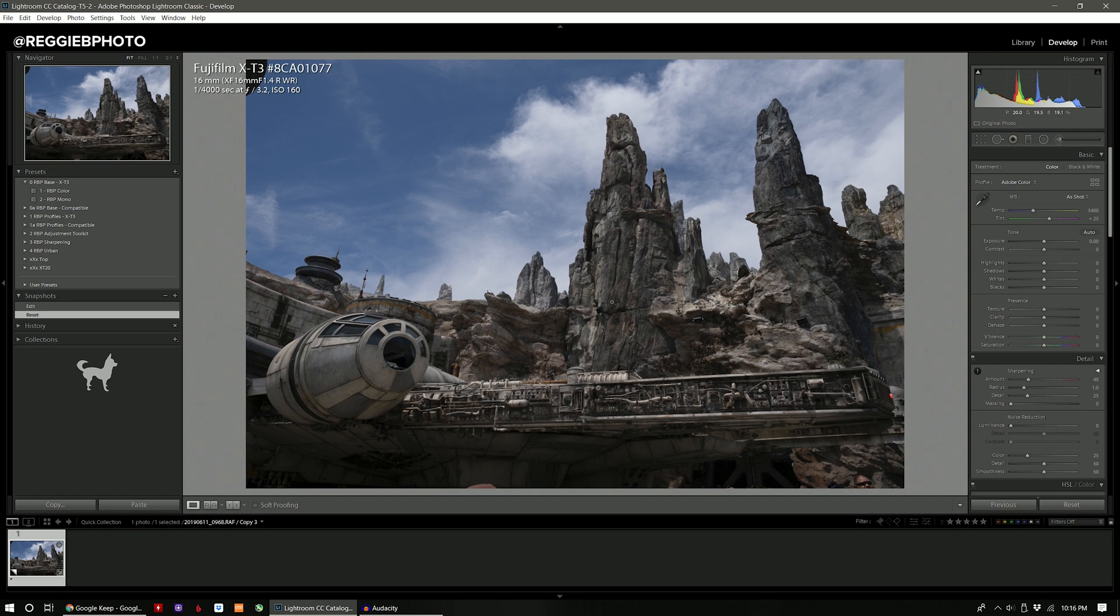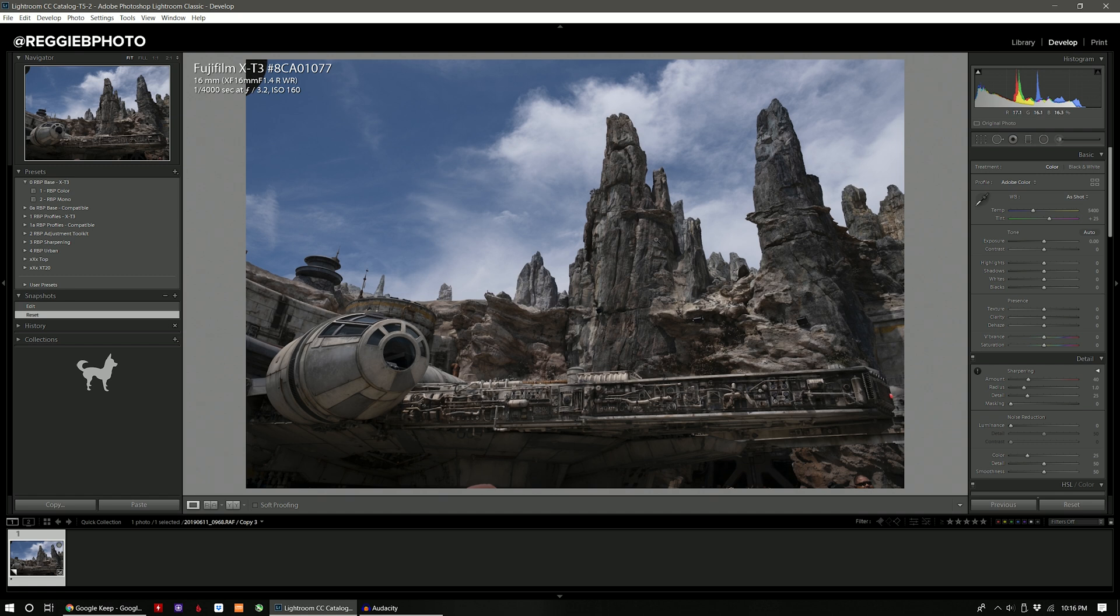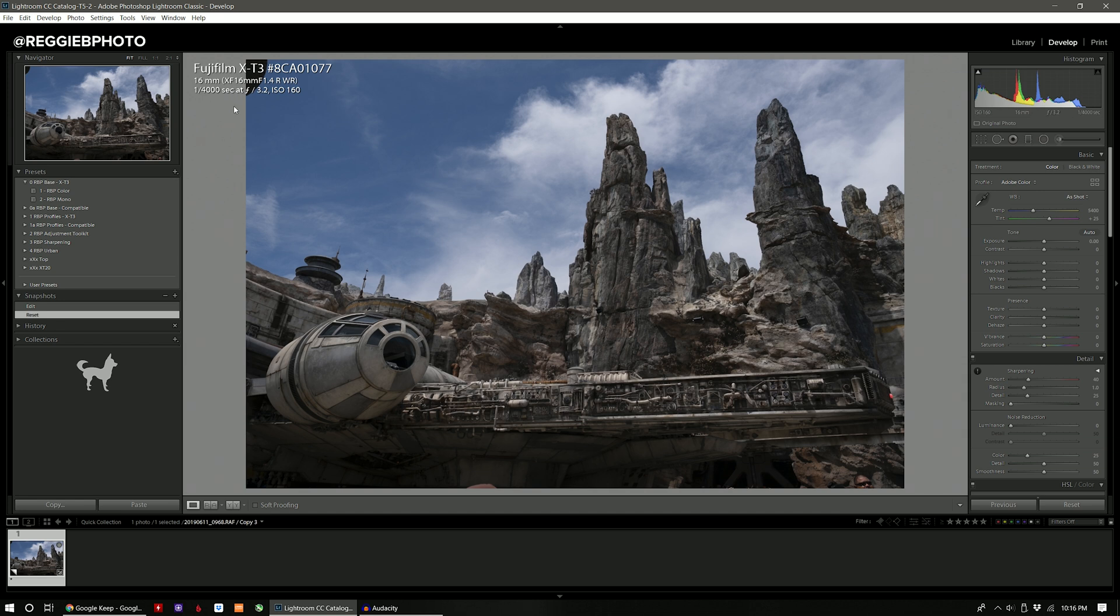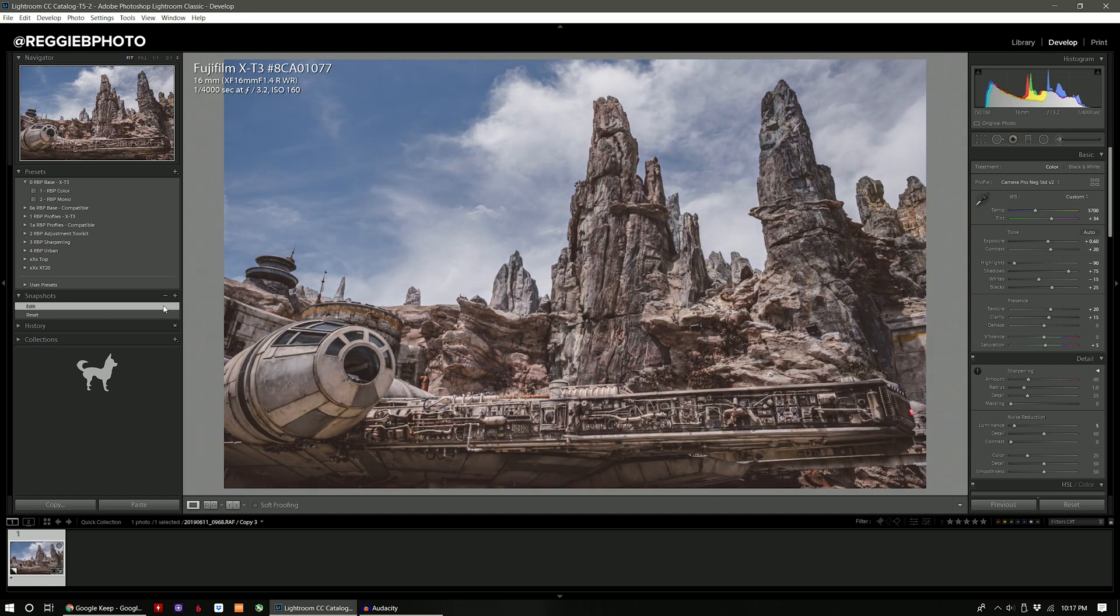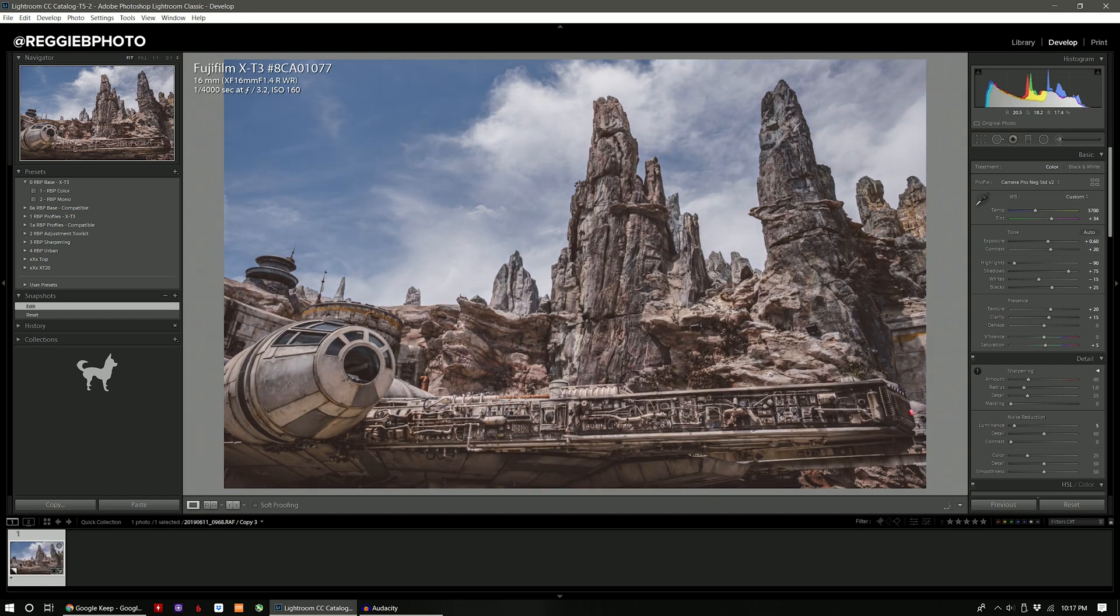But because I don't typically take landscape photos I'm going to use the next best thing which is this travel photo from Star Wars Galaxy's Edge in Disneyland which we can see is the Millennium Falcon with this cool desert rock type formation in the background. So this photo in particular was taken with my Fujifilm X-T3 with the 16mm 1.4 lens. I did stop it down a little bit at f3.2. It was taken in bright daylight at 1/4000th of a second at the base ISO of 160. So it should be a fairly clean file as far as noise goes. This is the raw photo right here and then after applying my RPB color preset and doing a little bit of cropping this is the initial edit.